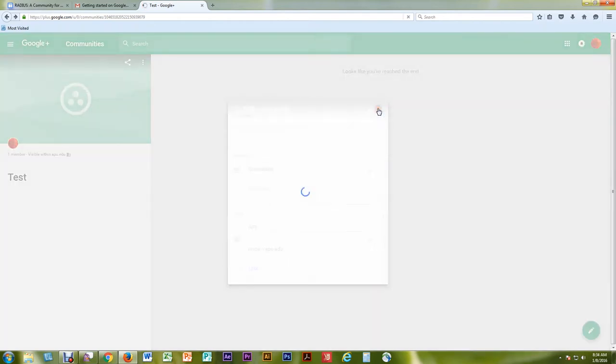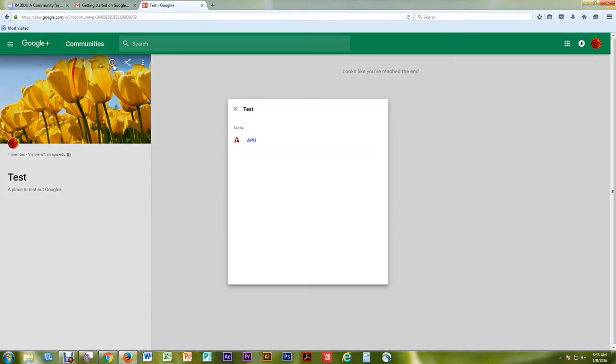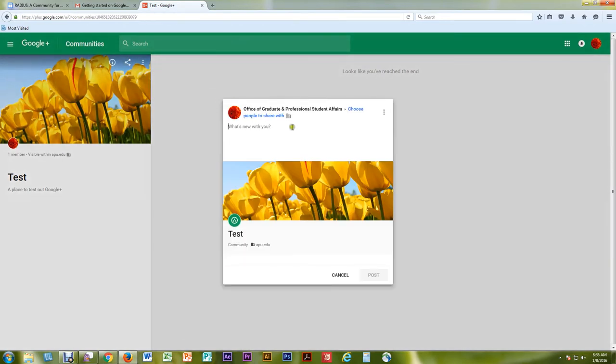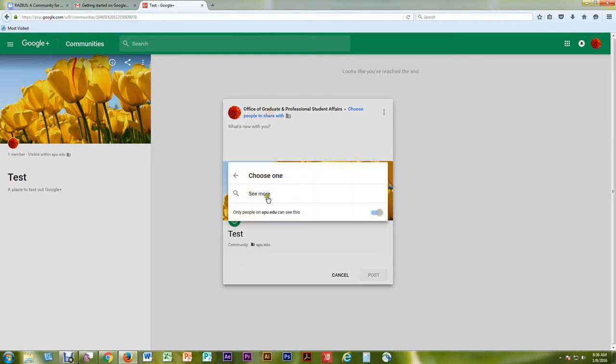Your community information and links will be viewable by selecting the small information icon. You can invite others to the community within APU.edu by selecting the connection icon in the top of the community image.